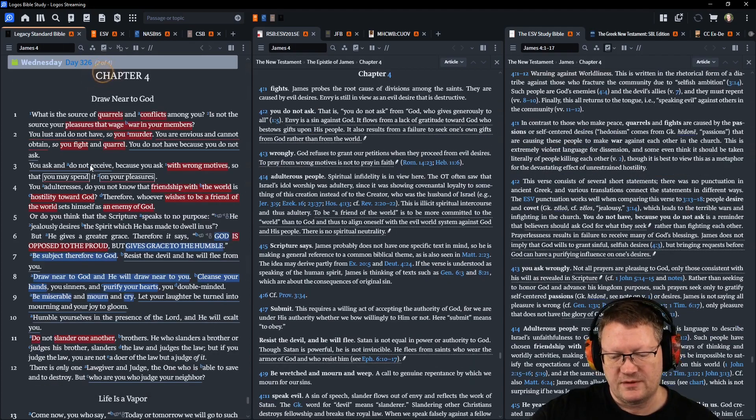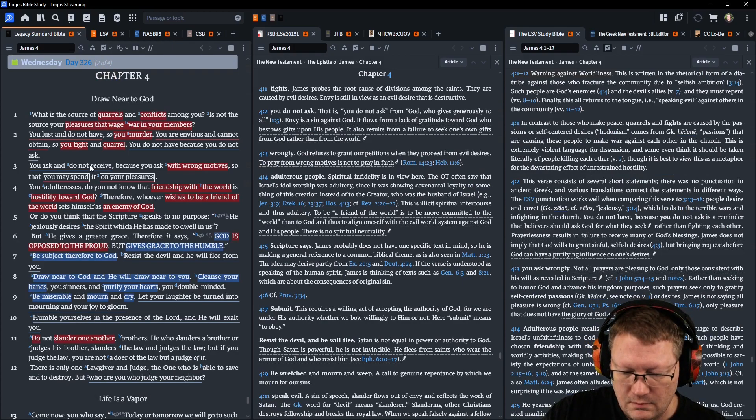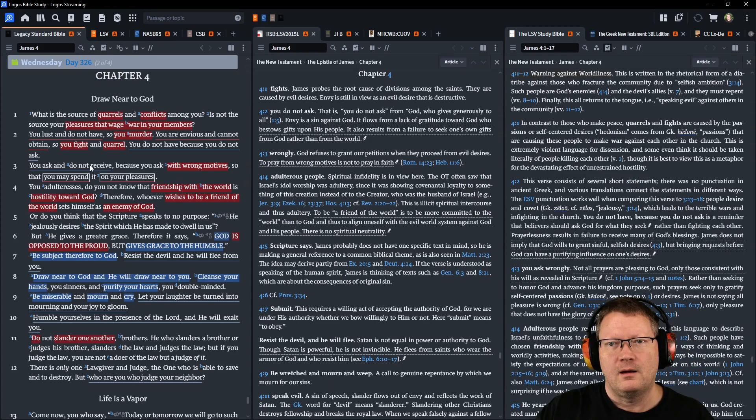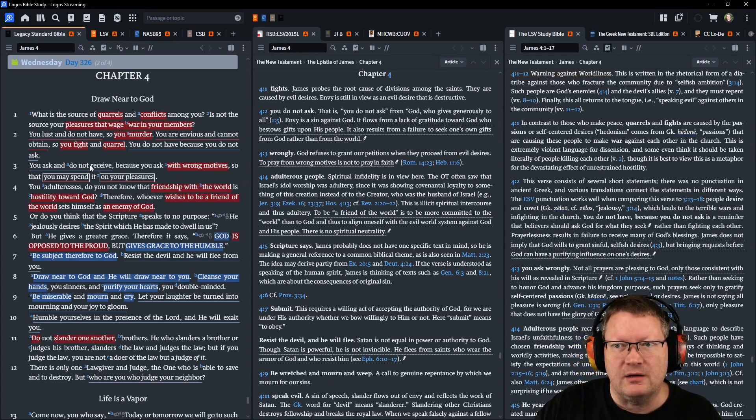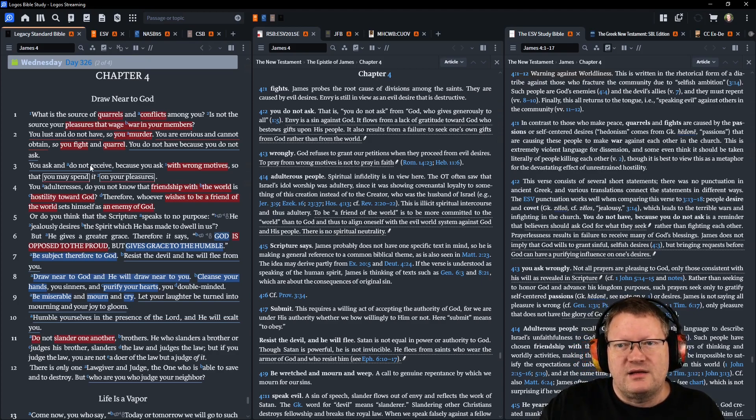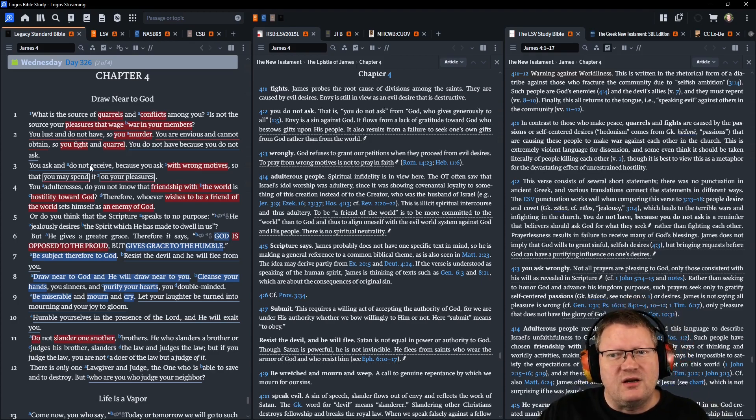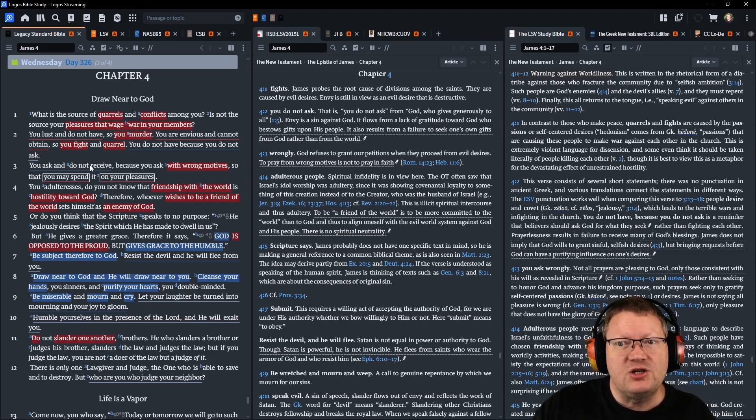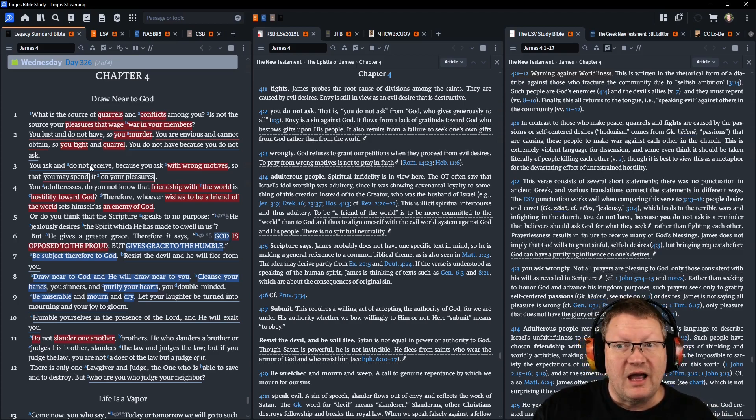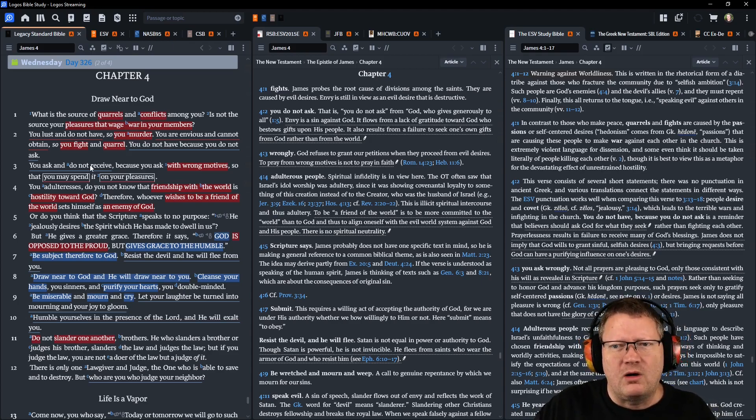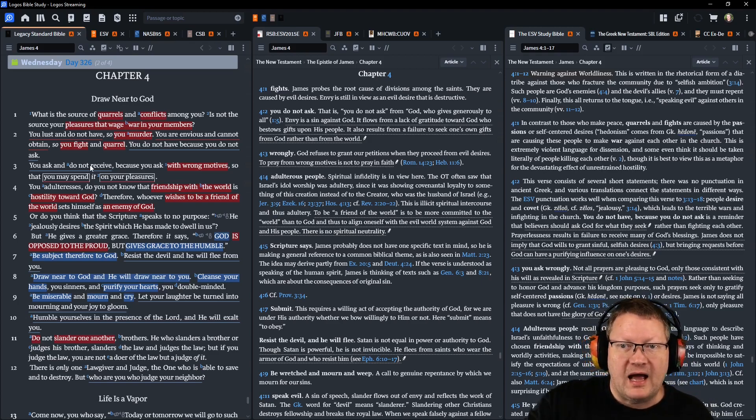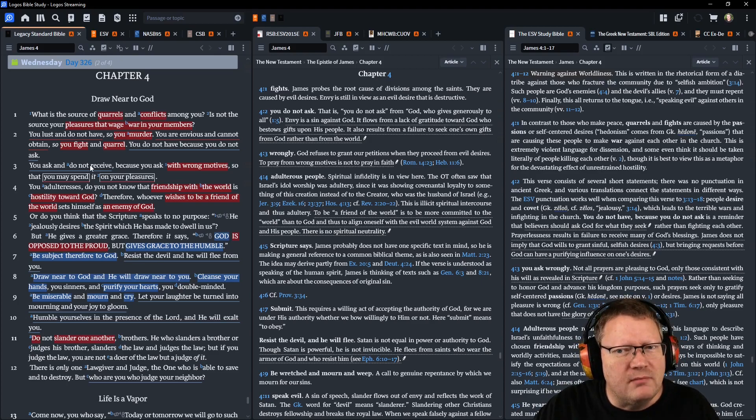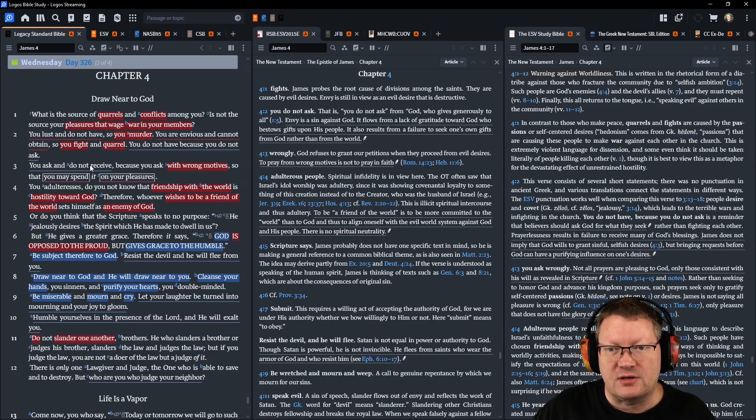Now James chapter 4. What is the source of quarrels and conflicts among you? Is not the source your pleasures that wage war in your members? You lust and do not have, so you murder. You are envious and cannot obtain, so you fight and quarrel. You do not have because you do not ask. And you ask and do not receive because you ask with wrong motives, so that you may spend it on your pleasures.